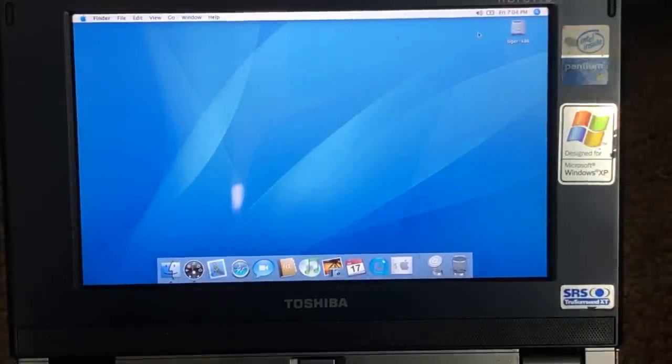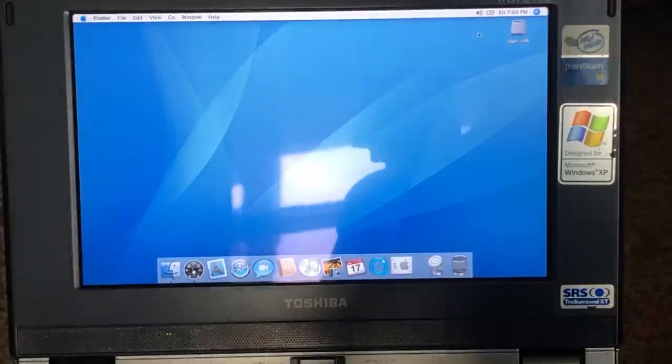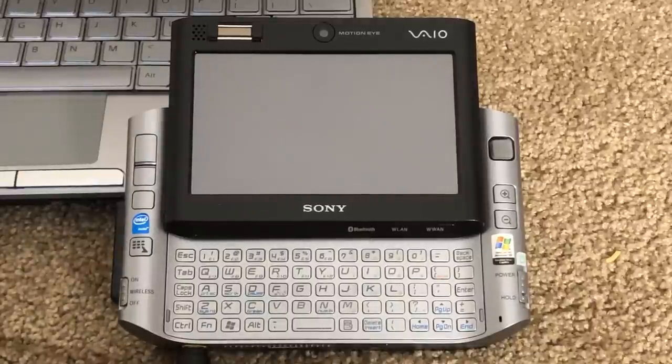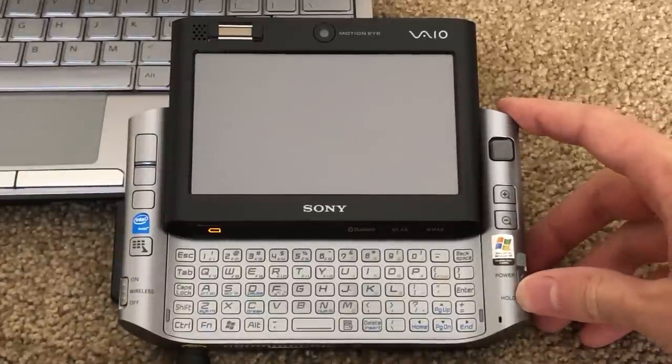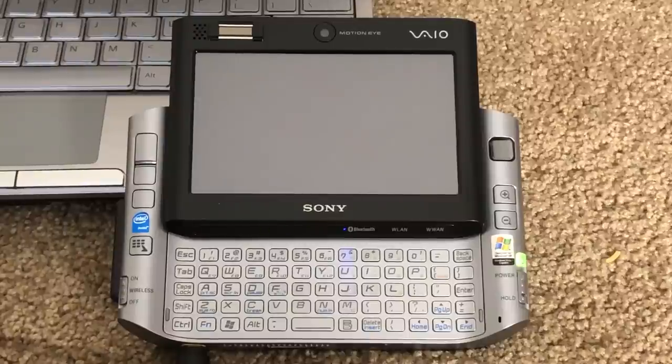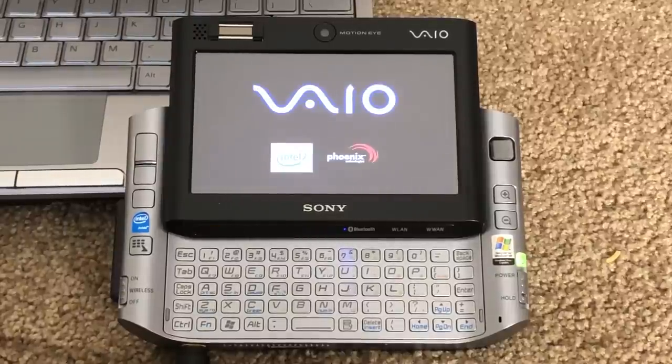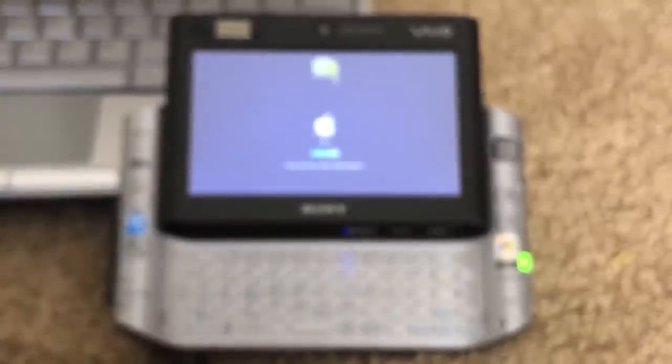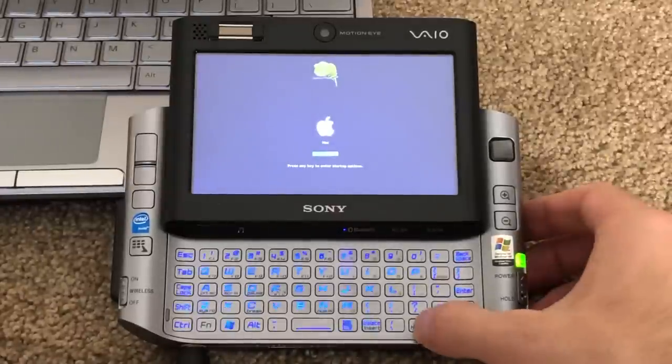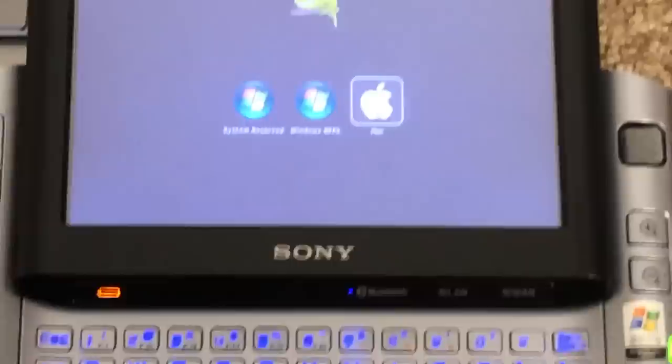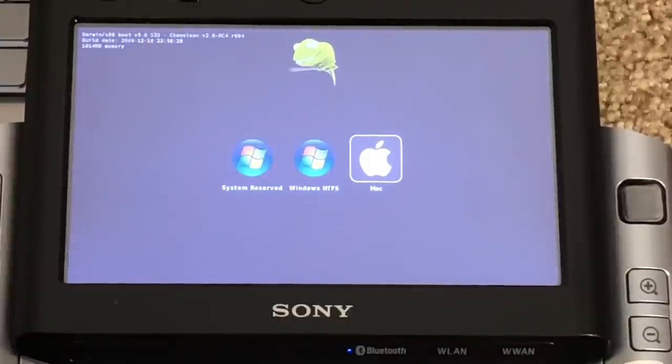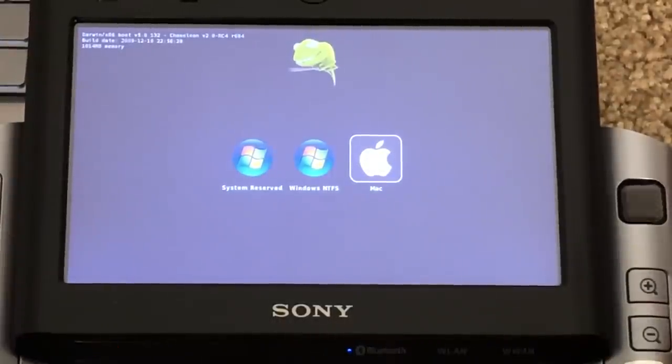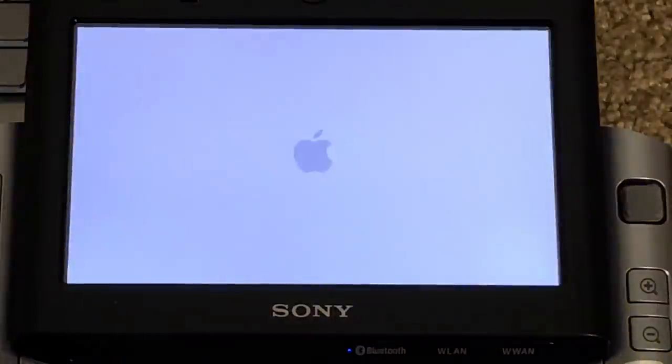All right, so we've got the Sony VAIO UX here. So let's go ahead and power this machine on. So as you can see, it has a kind of a cool boot animation and logo there. This one is running a more modern version of the Chameleon bootloader. And you can see it's also dual booting between Mac OS X and Windows 7. But we're not going to show Windows in this video. We're just going to go ahead and boot into Mac OS.